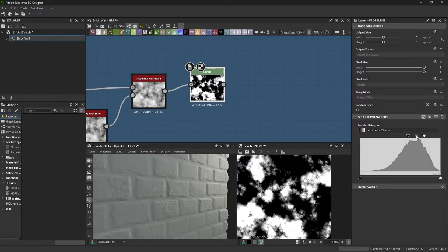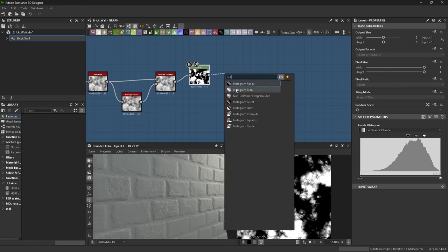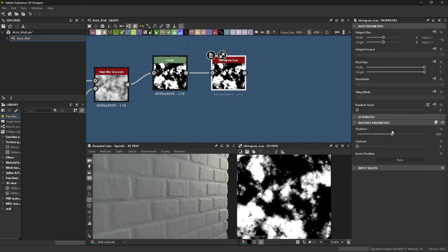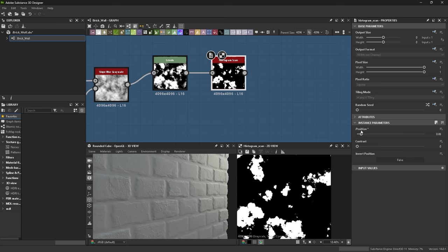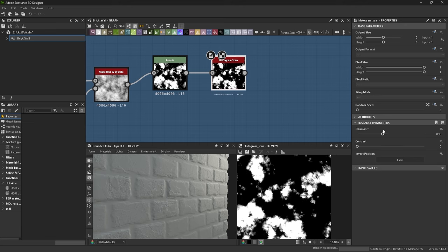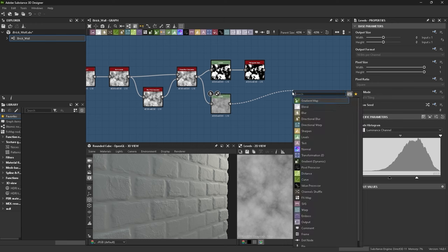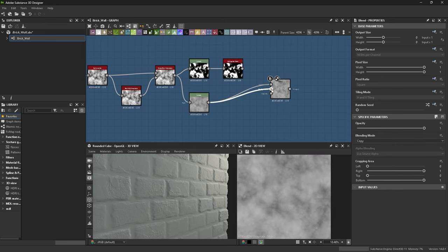I want to be able to manipulate the amount of plaster we see. So add a histogram scan. It does this when you change the position. I don't know how it works but it's useful. Then more levels where I removed some black and whites and added a blend node for later.